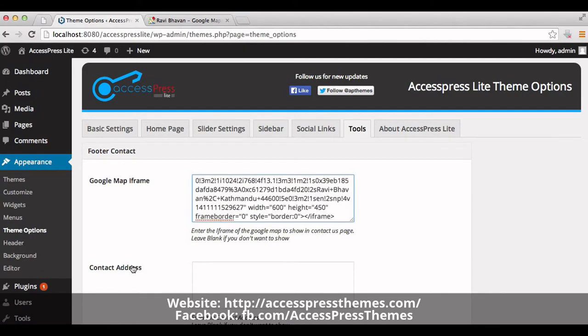Down here you can see the contact address field. You can add your contact address inside this box. Your contact address could be your email address, your phone number, or your physical address. If you don't want to show your contact address, then you can leave this box blank.